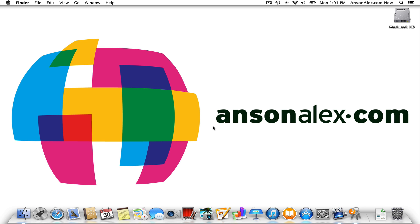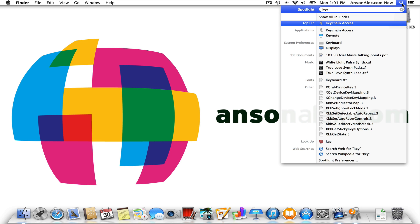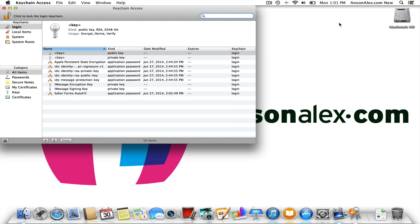So what Keychain Access is — and we'll open it up here while I start explaining — the easiest way to find it is to go to your Spotlight in the top right and just search 'key' or 'keychain' and you should see it pop up in the list and then you can click to open it. Keychain Access is an application that's native to Mac computers, built into the operating system, that allows you to save your passwords so that you don't have to enter them every single time you go to a particular website.